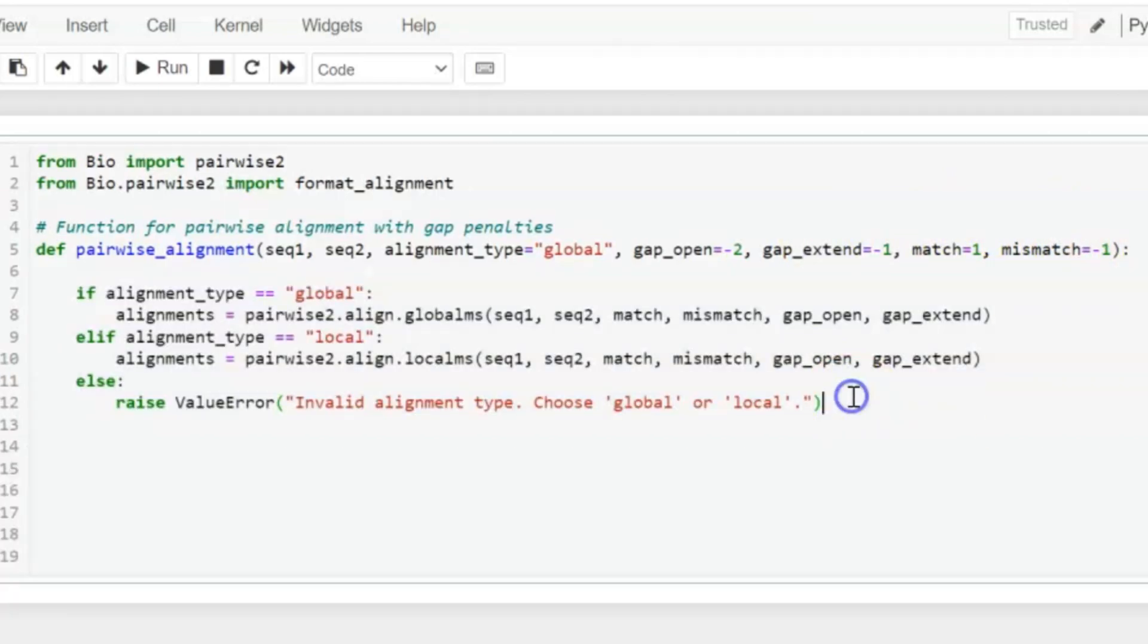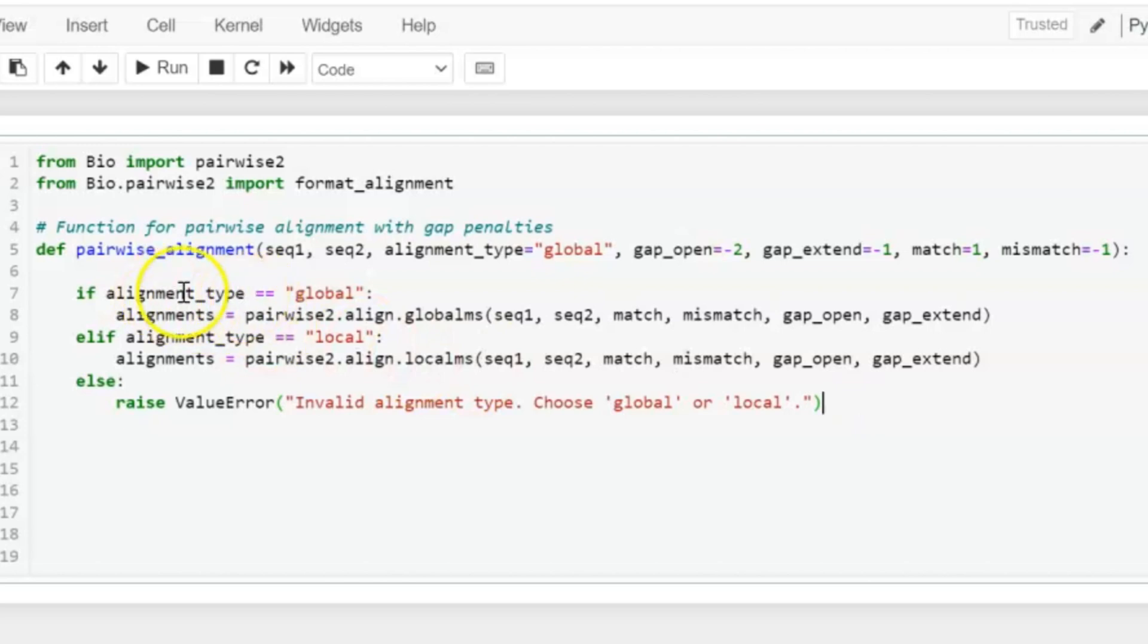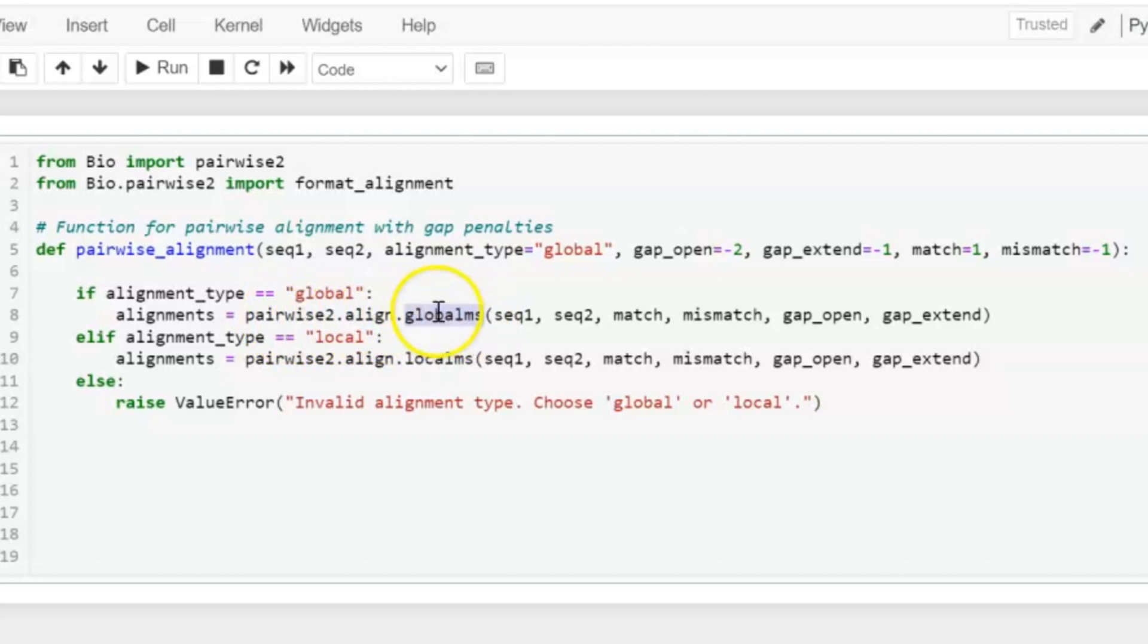Now, if user enters alignment_type is equal to global, we will use pairwise2 module dot align dot globalms. Now why we are using globalms and localms here? Because globalms and localms have the capability to use gap penalties. Previously in our previous video, we have seen the function of globalxx and localxx that do not take gap penalties. They only work with match and mismatches.